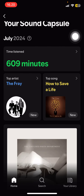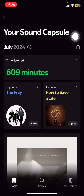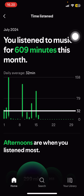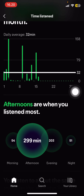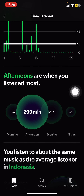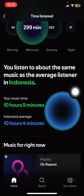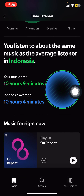There are going to be a few different months for this Sound Capsule. For July, I listened to songs in like 609 minutes. If I select it, it will show me — it says afternoons are when you listen the most, and you listen to about the same music as the average listener in Indonesia.